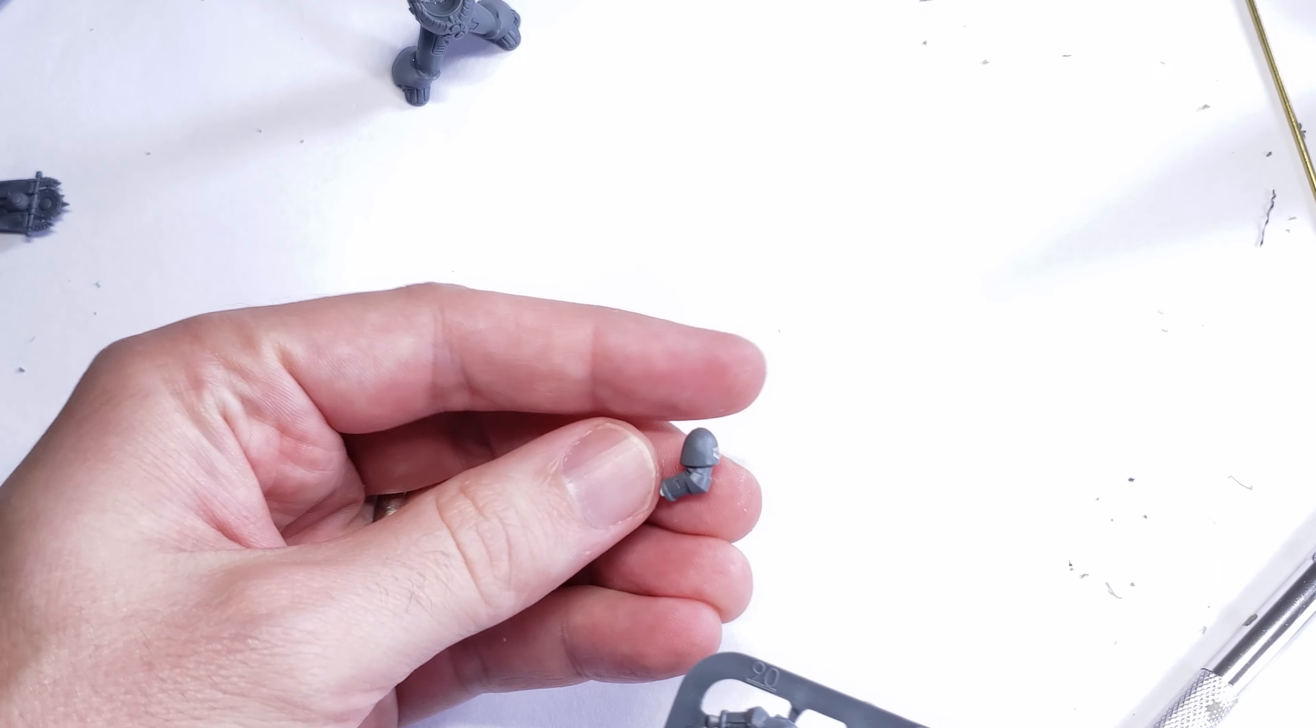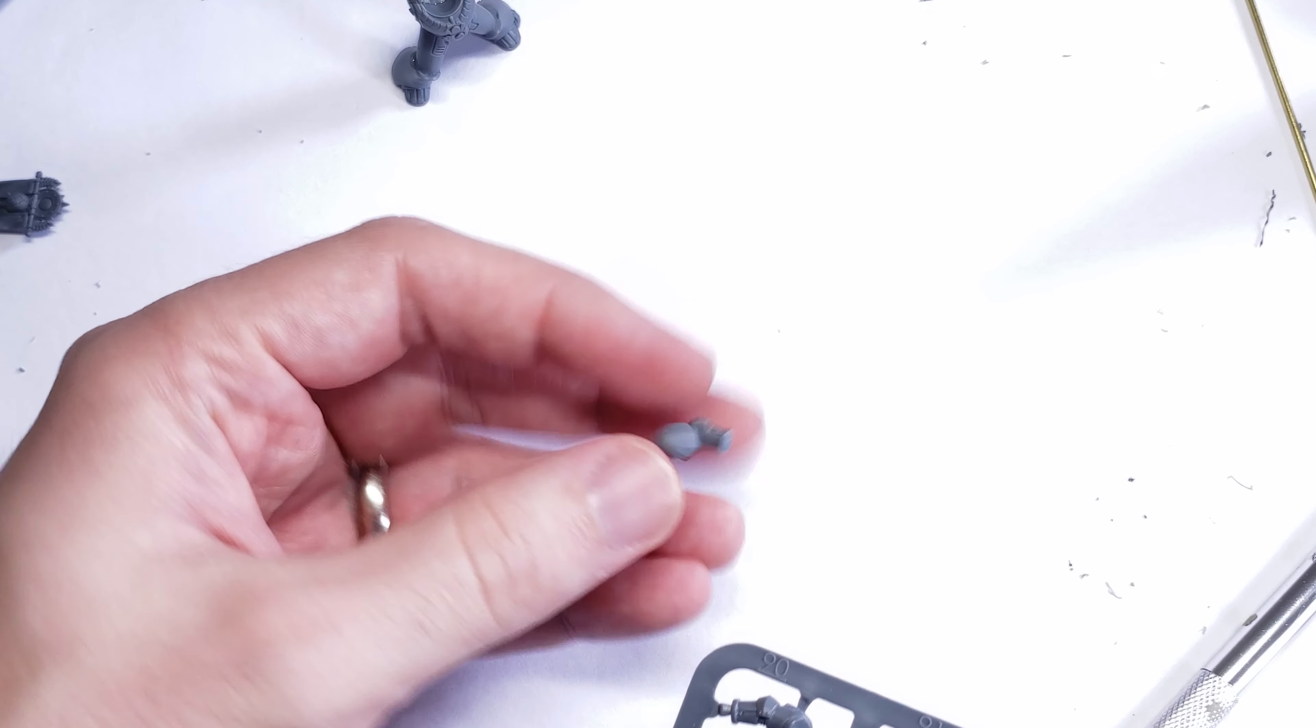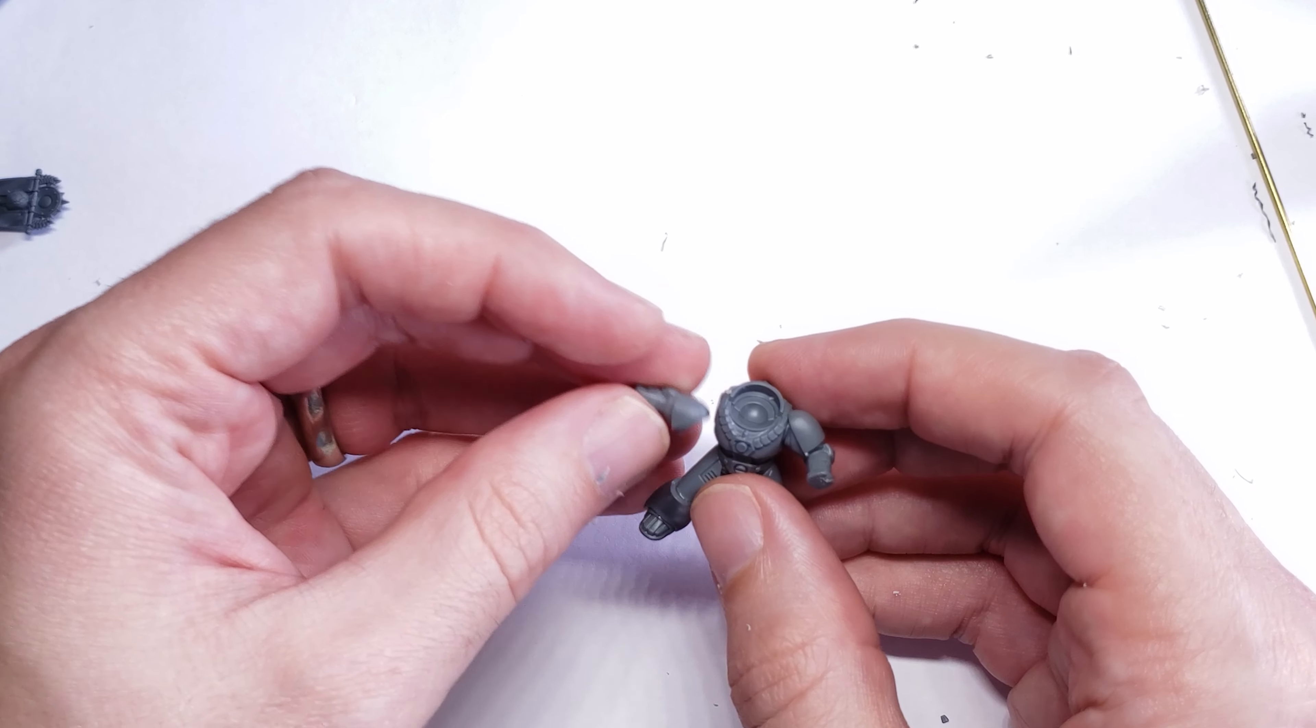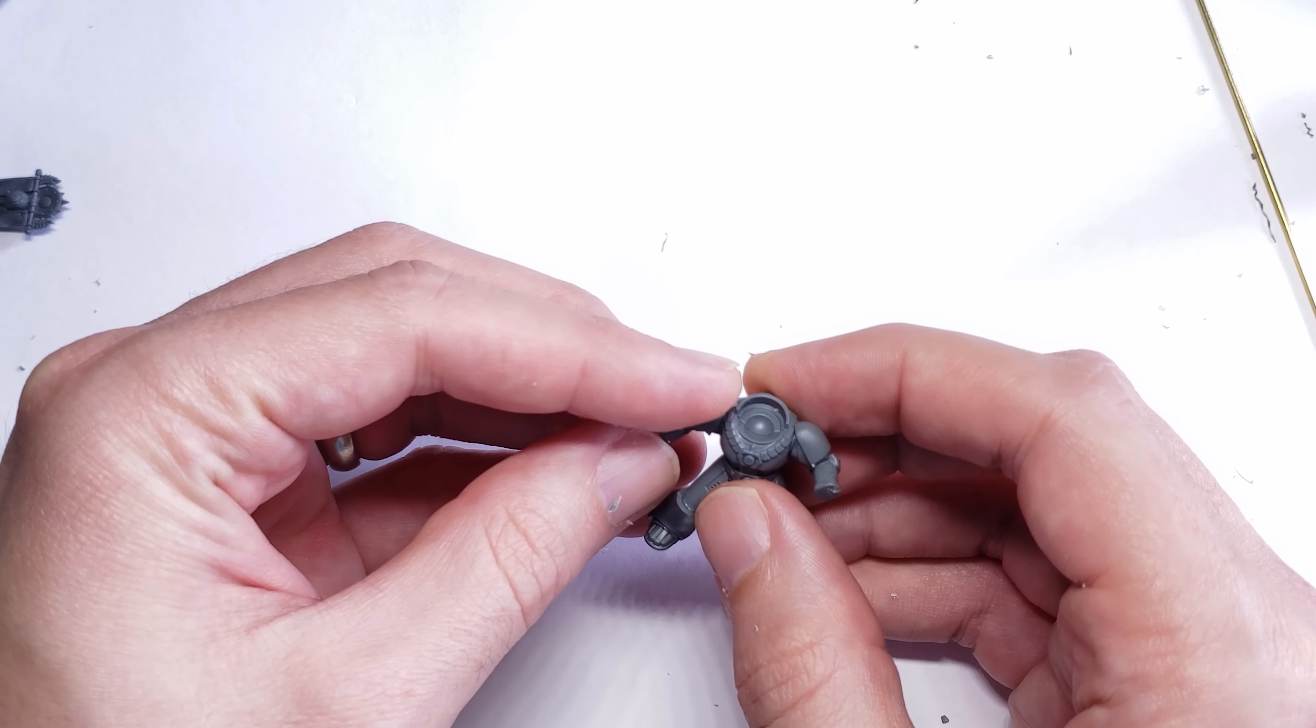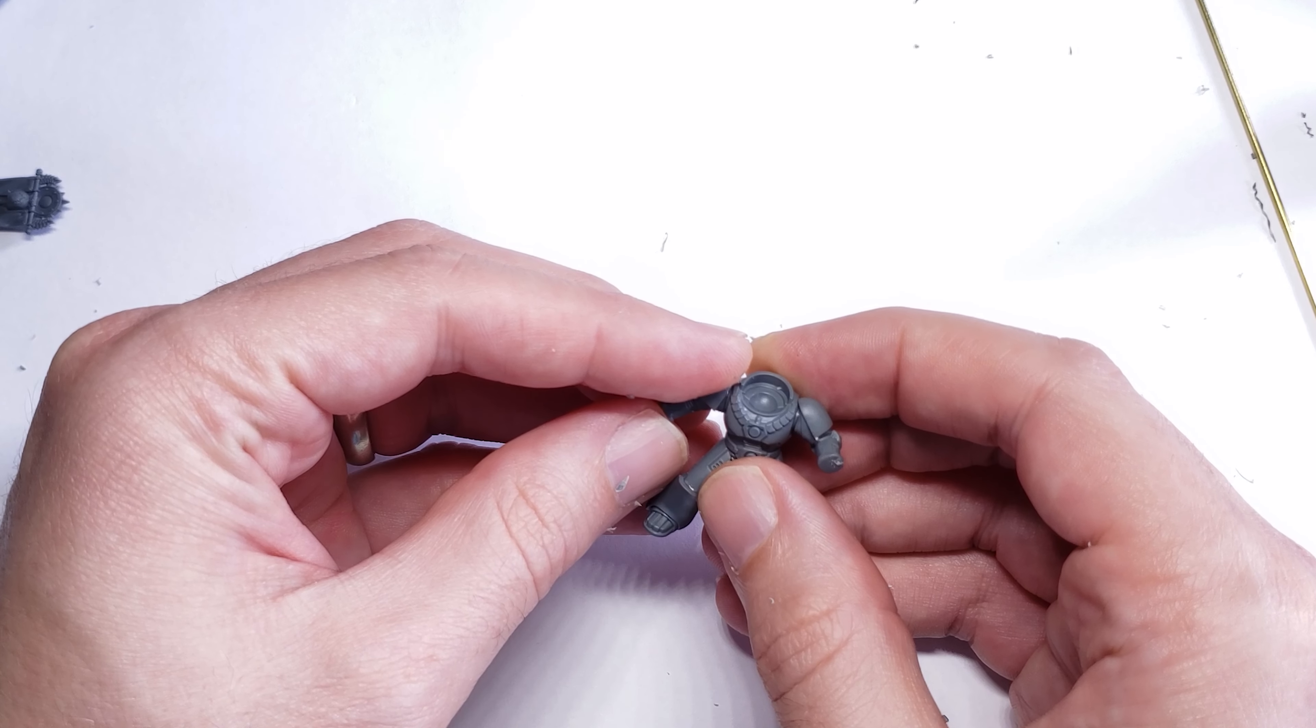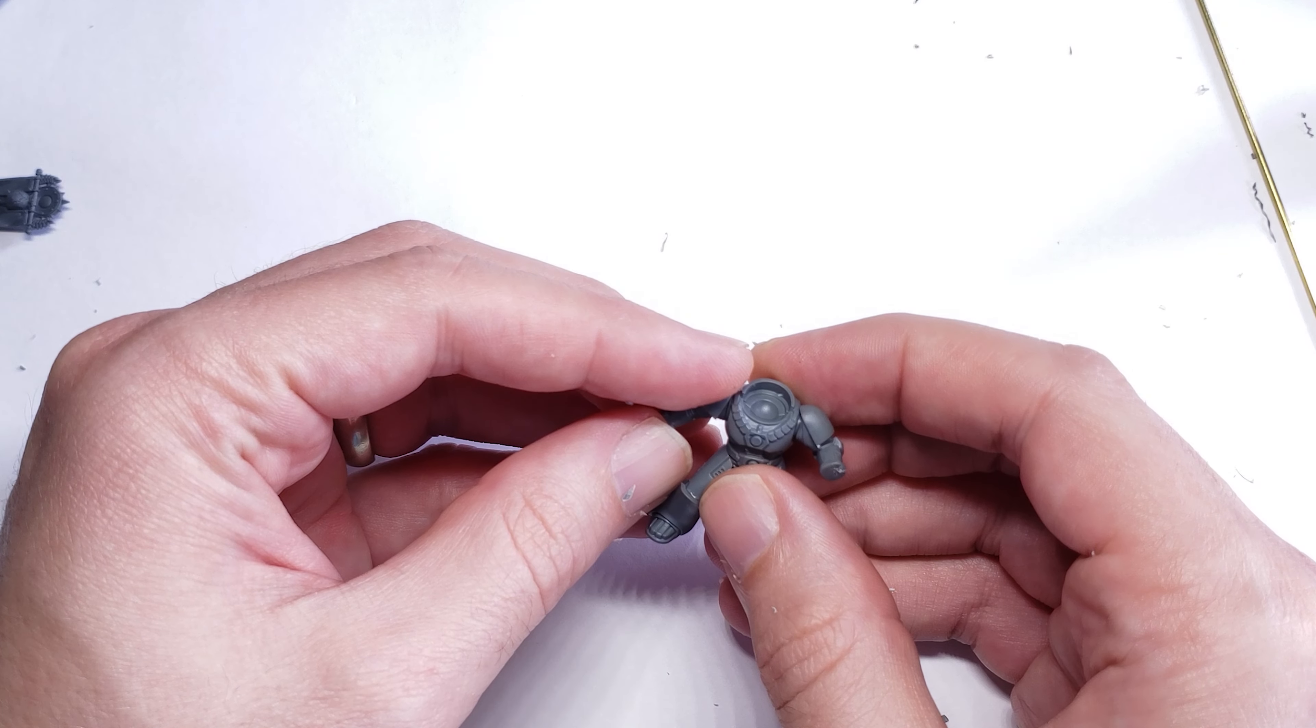Much like the legs posing before, any close combat arms will work for this, but I chose one that has a firing position on the right arm, with the left arm cocked up like it would be holding a weapon up, or in this case, a banner, as I'll show you in a second.